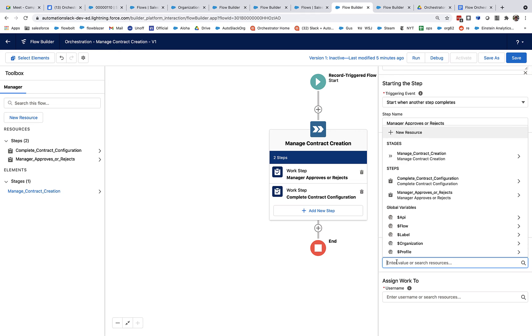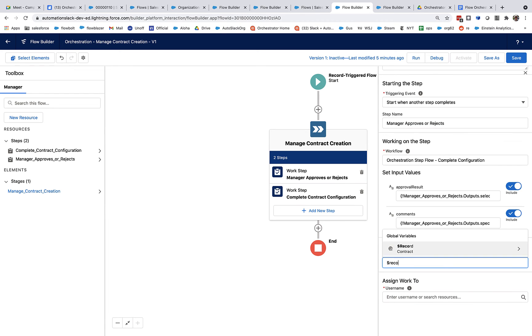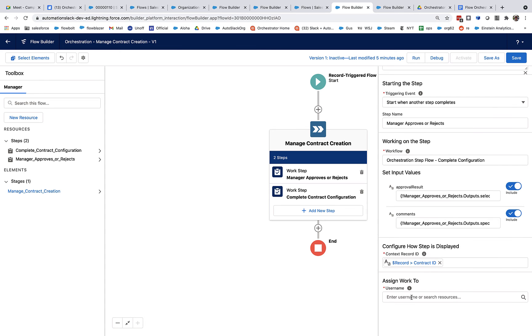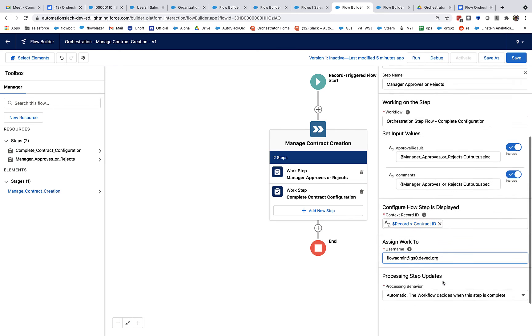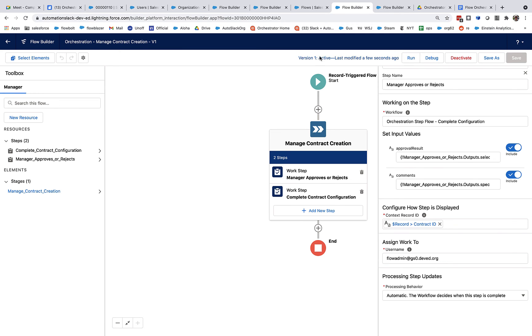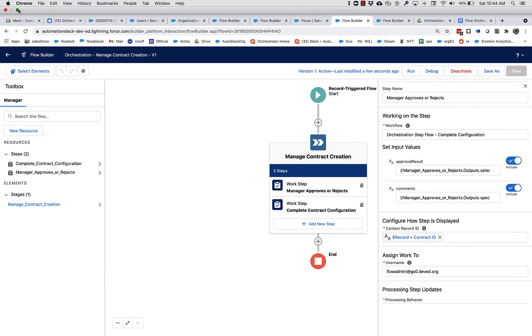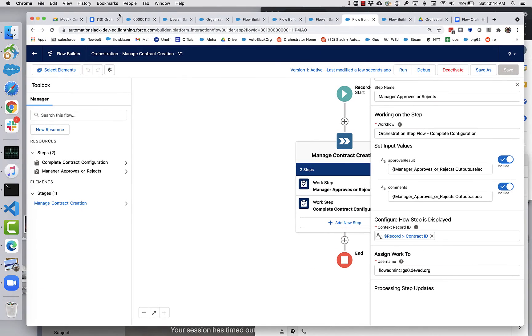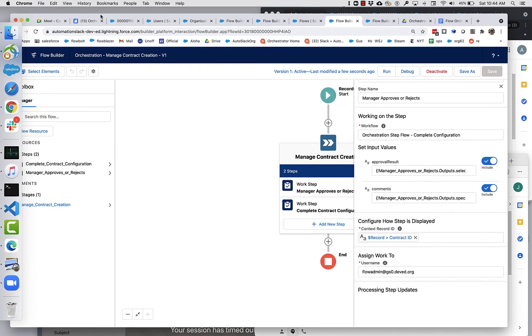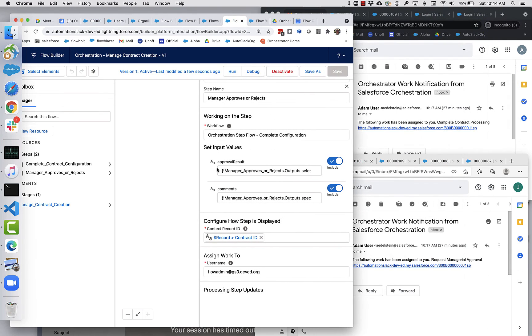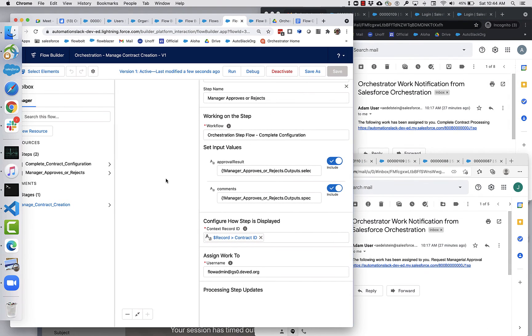And we still need to specify the context record here. The username of this particular admin account is flowadmin at gs0.dev.org. And I'm going to save this and activate it. And now let's go create a contract and see what happens. Now, as part of this, I have set up viewers so that you can see the email accounts and see the notification coming in.